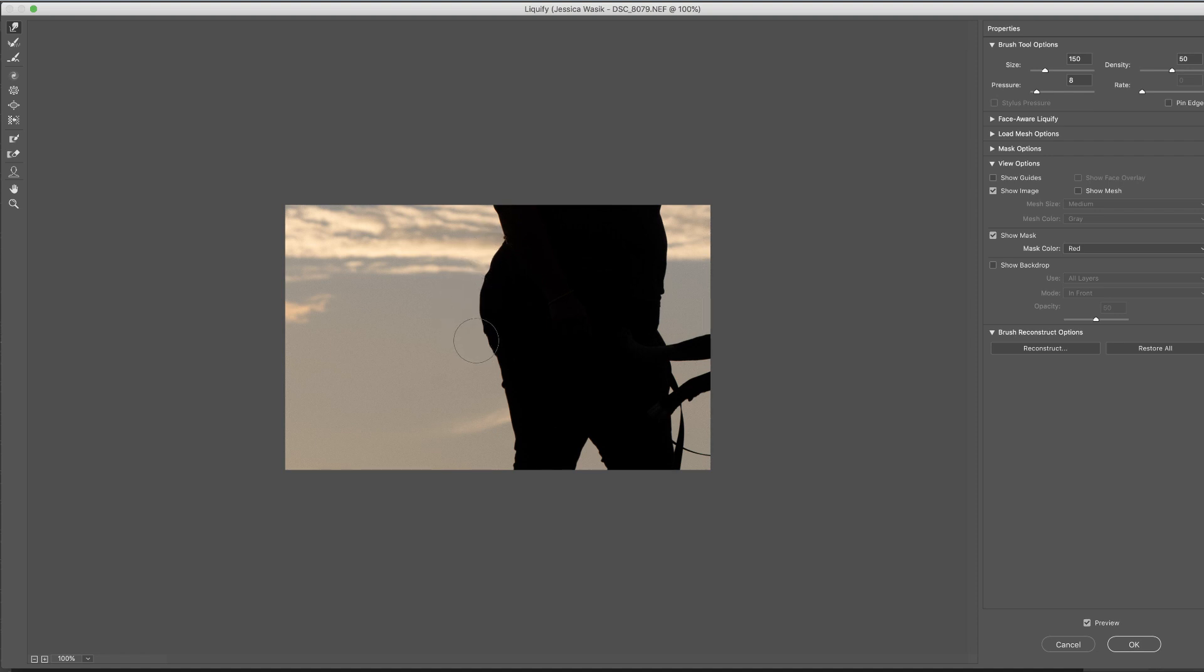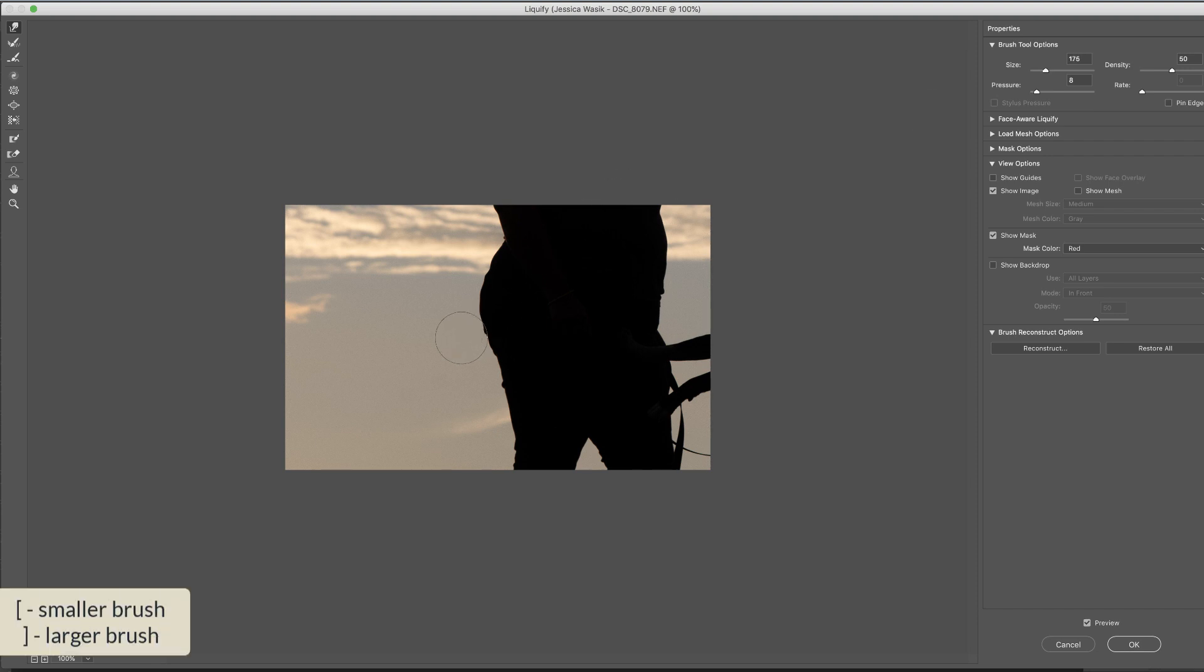Now, a couple of things about the Liquify tool. Obviously, you have the size of your brush. You can make it larger or smaller. And you can also access that with your left and right bracket keys, as usual.